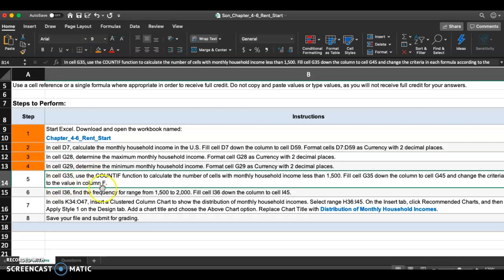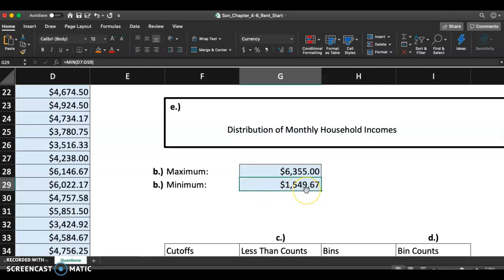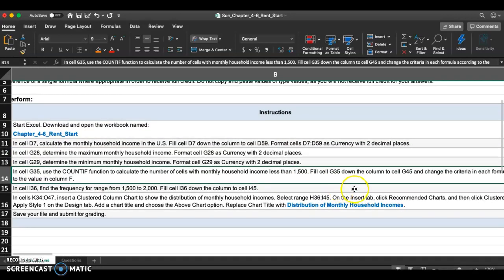Step five introduces a new function: COUNTIF. You've used the COUNT function before — it counts the number of cells in a range that have inputs. COUNTIF counts the number of cells that meet a specific condition or criteria. In cell G35, use a COUNTIF function to calculate the number of states with a monthly household income less than $1,500. Since the minimum was $1,549.67, none should qualify — so we expect to get zero.